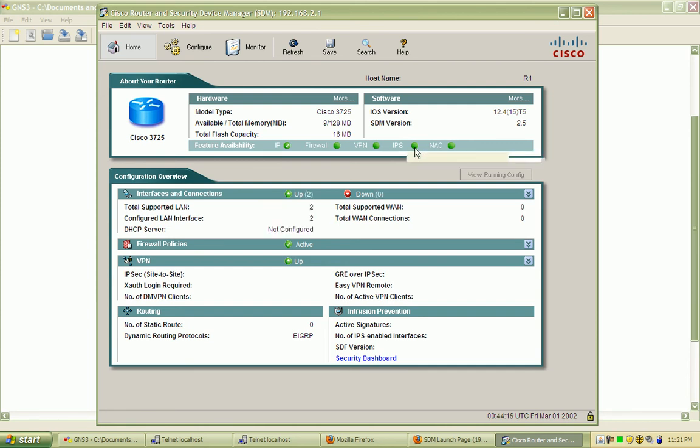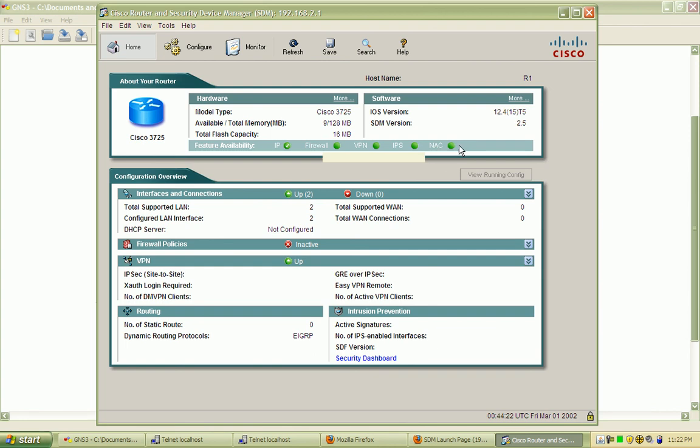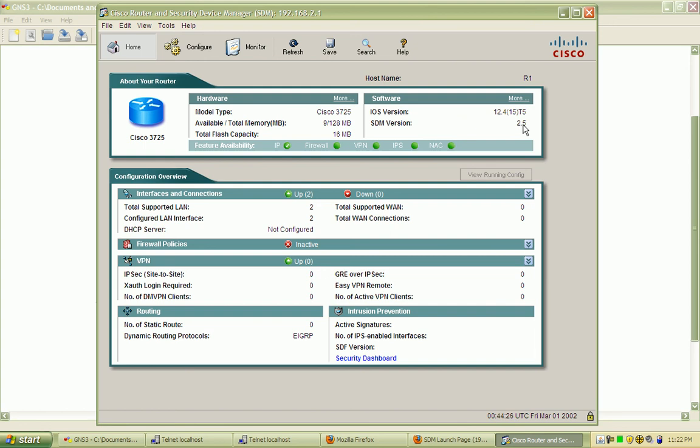These are not enabled - the firewall is not enabled, the VPN is not enabled. We will go over all of these in future labs. You can see the iOS version that's running, the SDM version, the total and available memory, the flash capacity - there's quite a bit of information here.